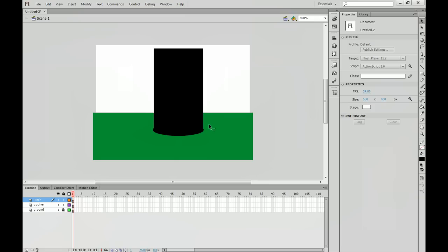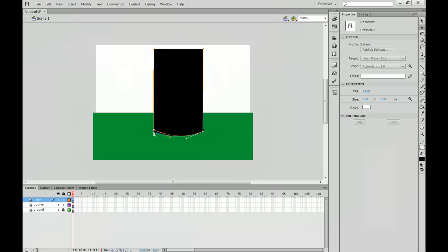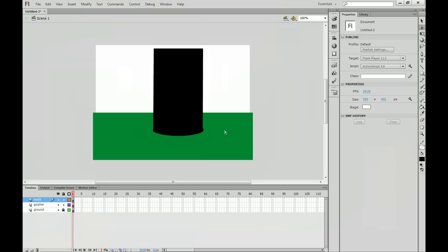Now if you want to get more defined with matching up where the circle is, hit A on your keyboard to bring up the subselection tool. And you can go through and actually manipulate these like paths, which is very similar to Illustrator if you're used to that. And it just gives you a little bit more control over how this is going to look. There we go.